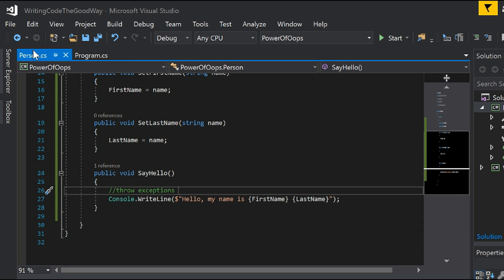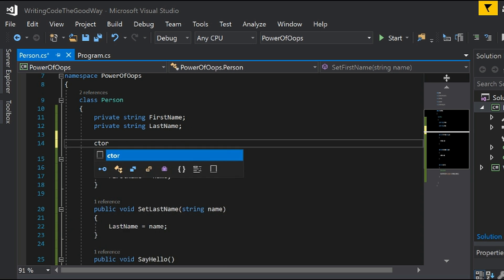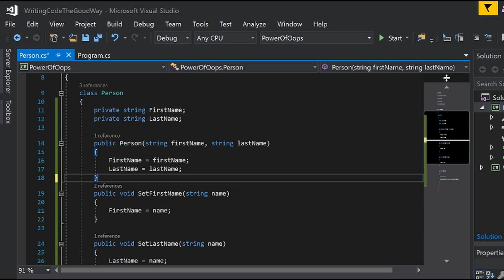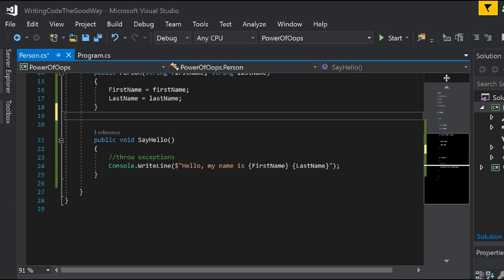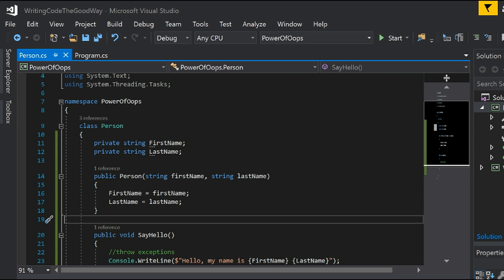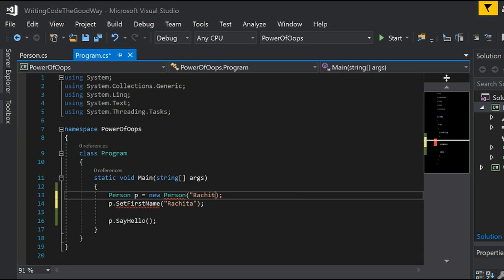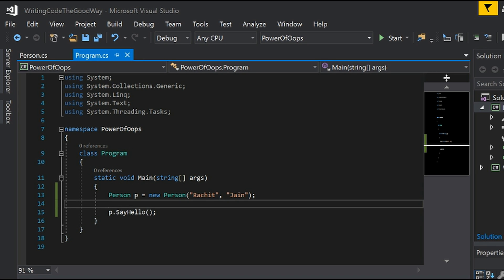One way is to wrap all this in a constructor, because we want that once an object of Person is created, it should be in a valid state. So we can have firstName and lastName passed into the constructor. Now we can remove these setters and our class is looking really small and clean. Thanks to parameterized constructors — if an object exists, it's in a valid state. The functions which have prerequisites to be executed properly should be passed into the constructor.